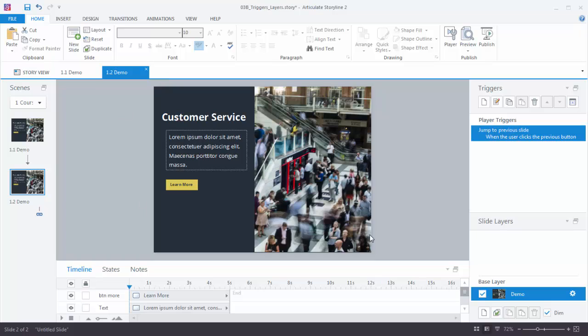You should have this slide in your downloads, so go ahead and open it up and you can follow along. What we have here is a slide. It's got some text on it, a picture, and then we have a button. Now what we want to do is create a slide layer that shows that video. So the first thing we need to do is create our layer.